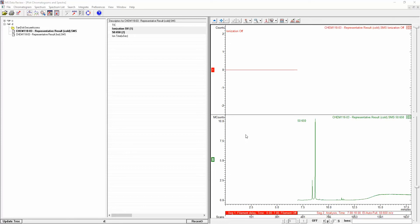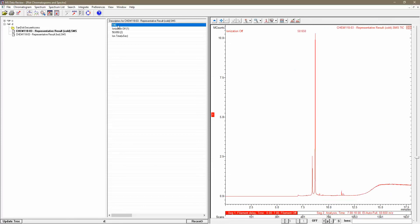To do this, I click on TIC for total ion chromatogram. That will merge those two segments into a single experiment that I can easily look at.